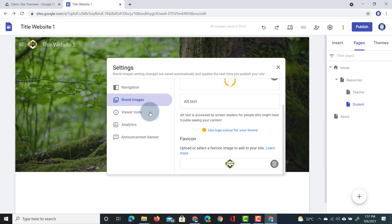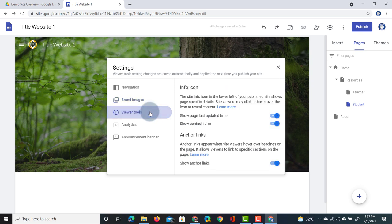We also have a number of viewer tools that we can activate — these include an info icon and anchor links, which I'll talk more about later. You can find those in the timestamps below.